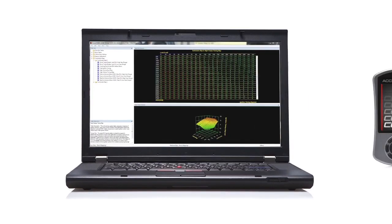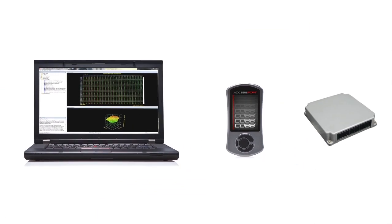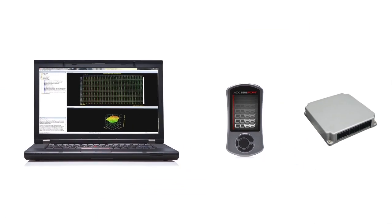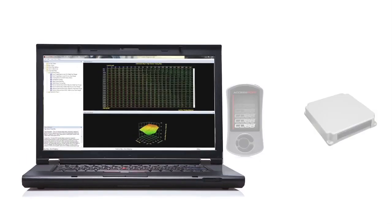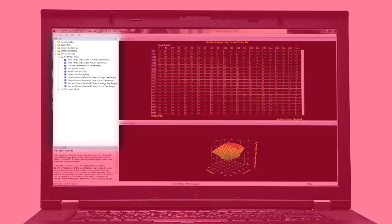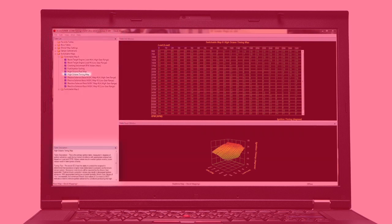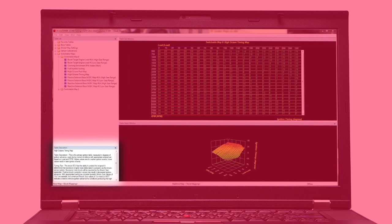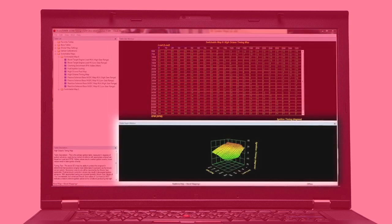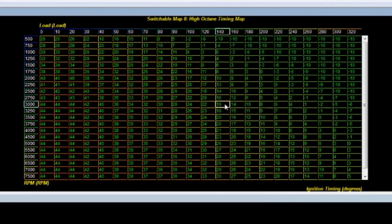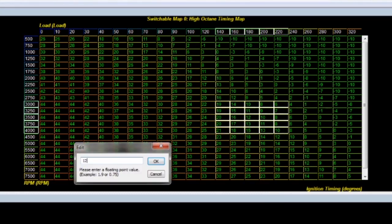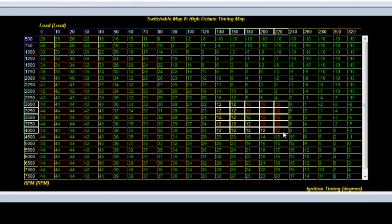Access Tuner is software that works with your Access Port to gain access to the vehicle's ECU so that you can alter and flash the custom tunes you create. The layout is simple and user-friendly. On the top left of the screen, you'll find the table list for all adjustable parameters. When you select a table, the description appears below it, along with the editable table view and a graph view. From there, you can select a specific cell or group of cells and enter different values to make adjustments. You can also right-click over them to see other editing options.